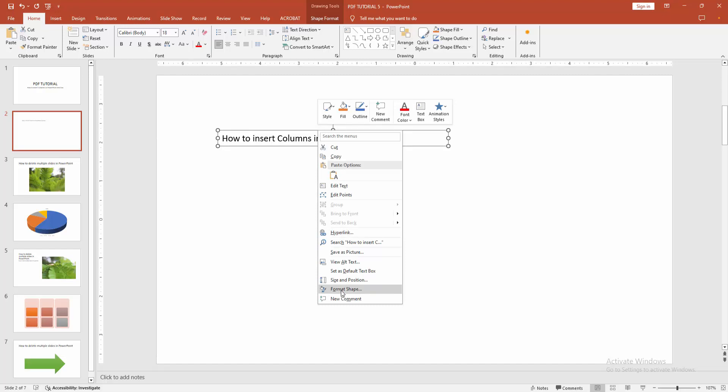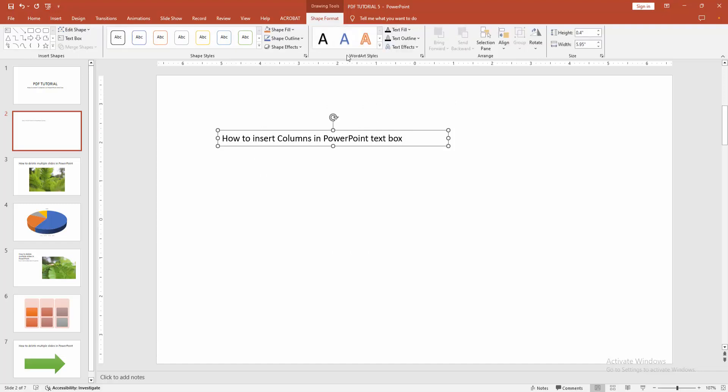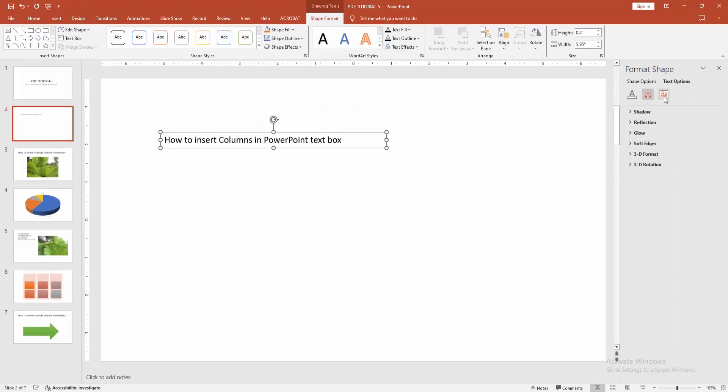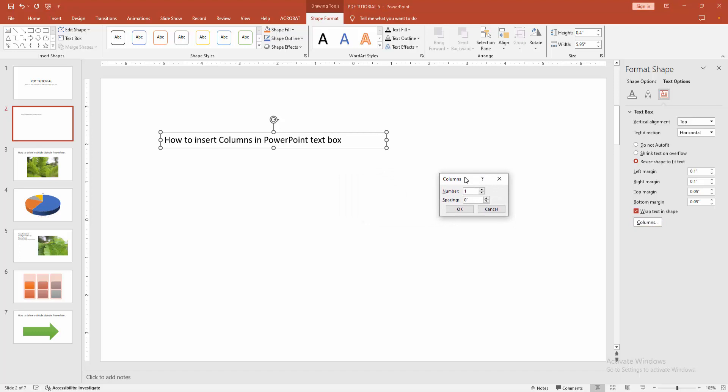You can go to the format shape option, otherwise go to the shape format menu, click the format text effect option, and go to the text box option. Then we can see here the columns. Now I am selecting it and we can see here it opens a window.